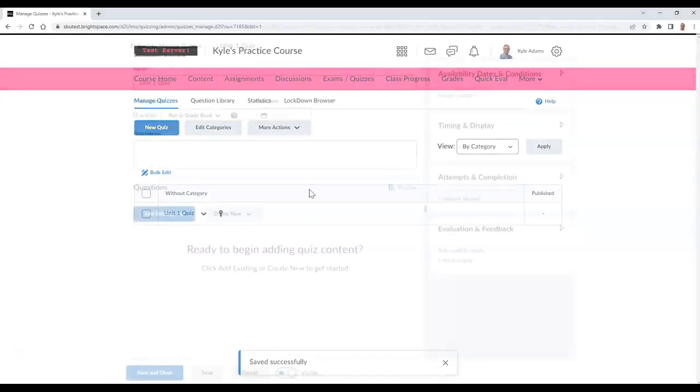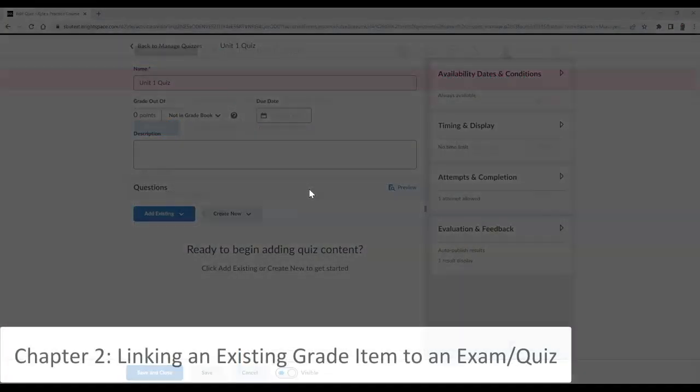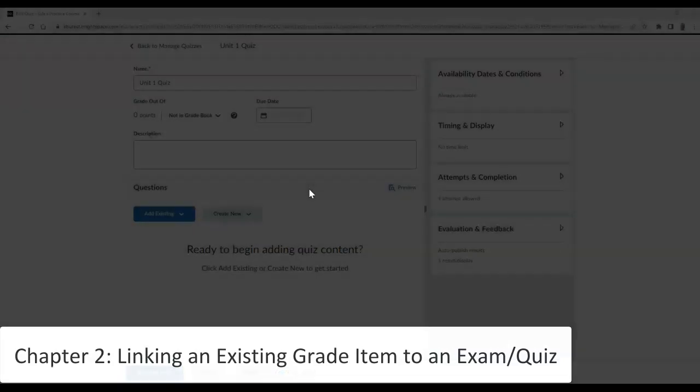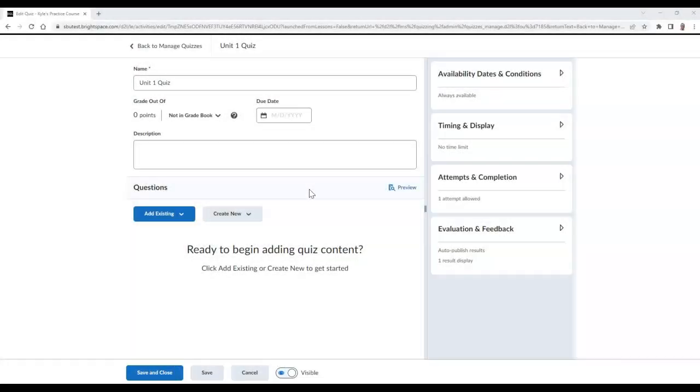If you have a grade item already created for your exam or quiz in your gradebook, and now you wish to link it, please follow these steps.